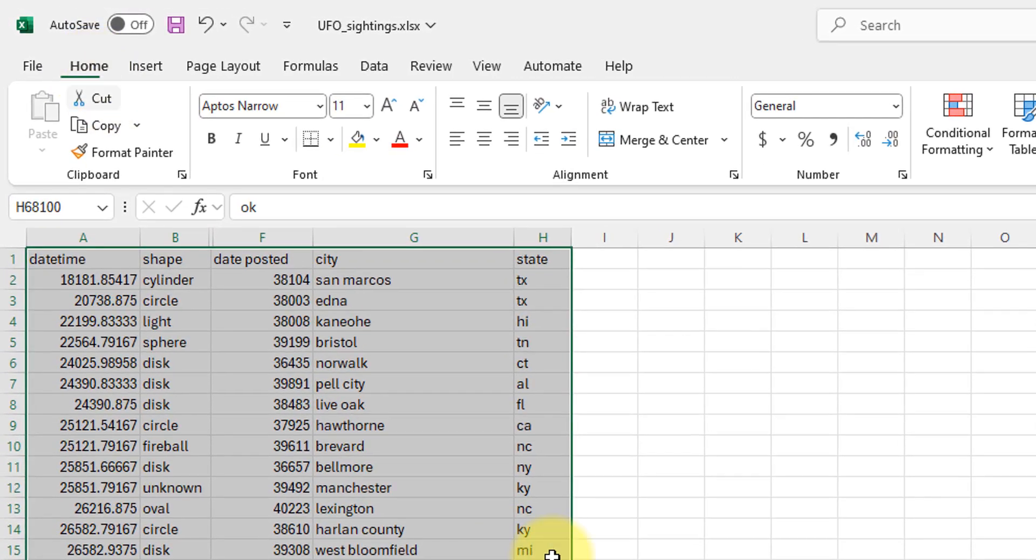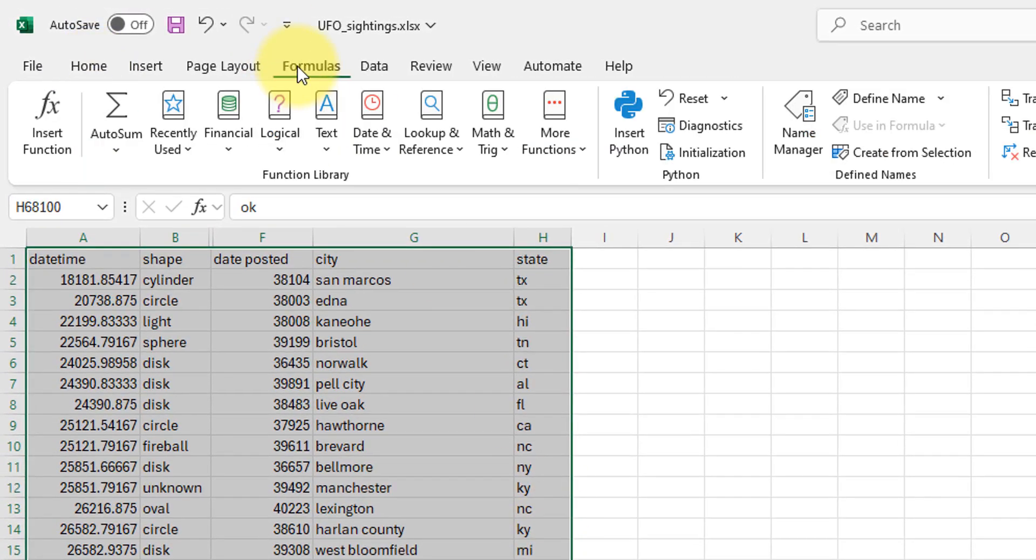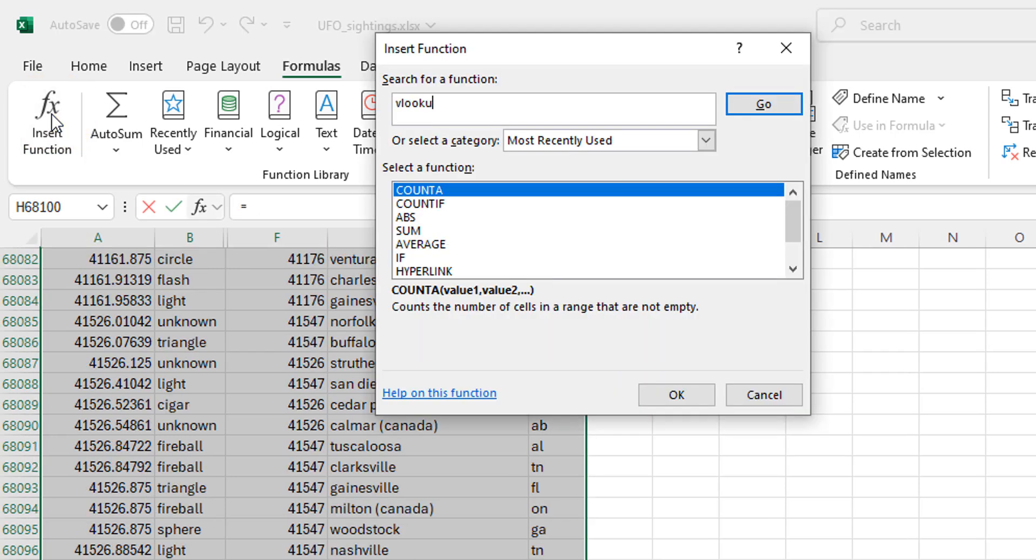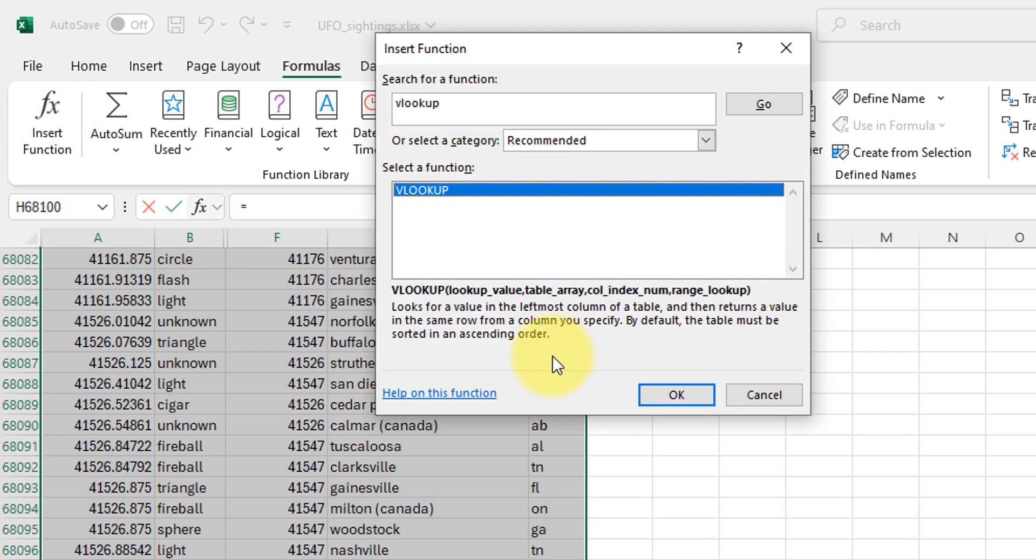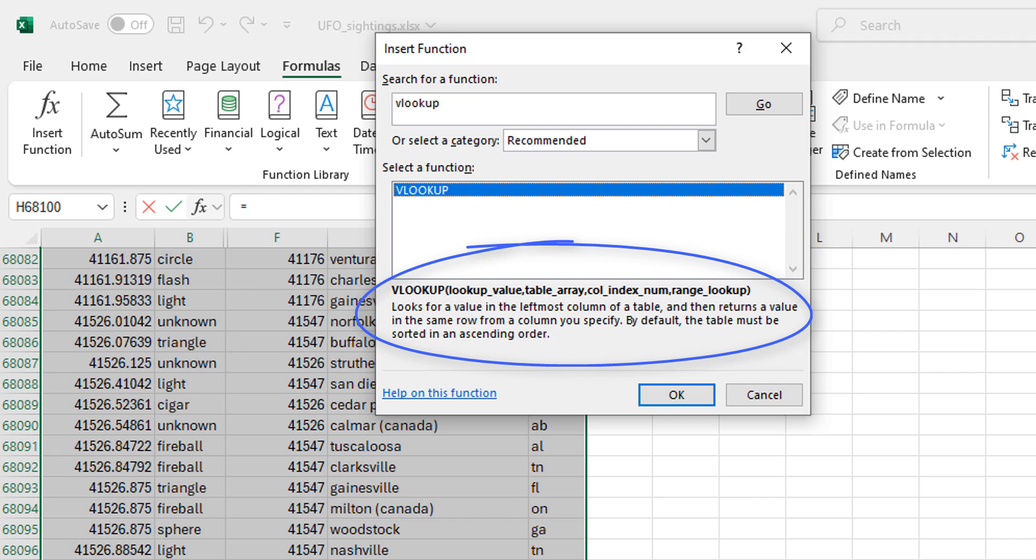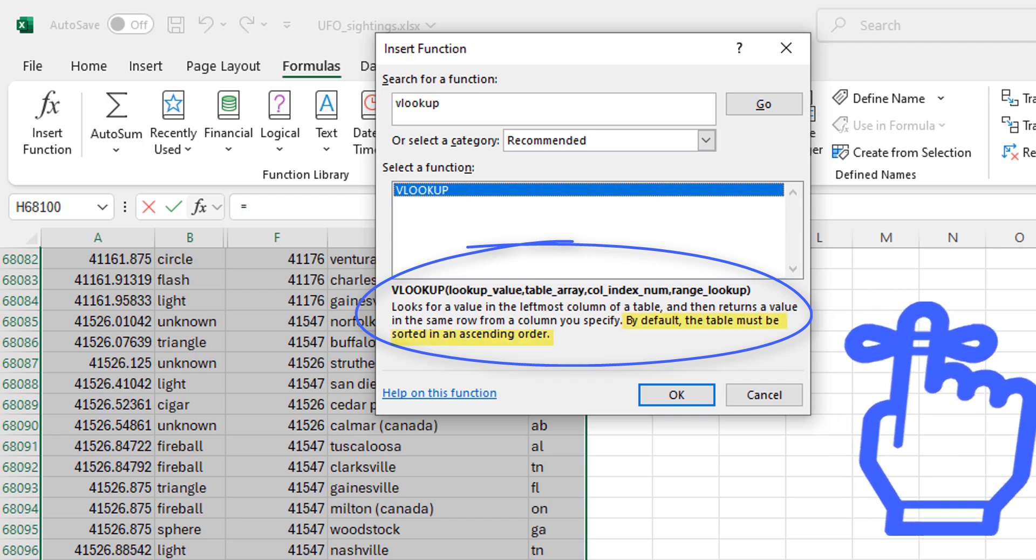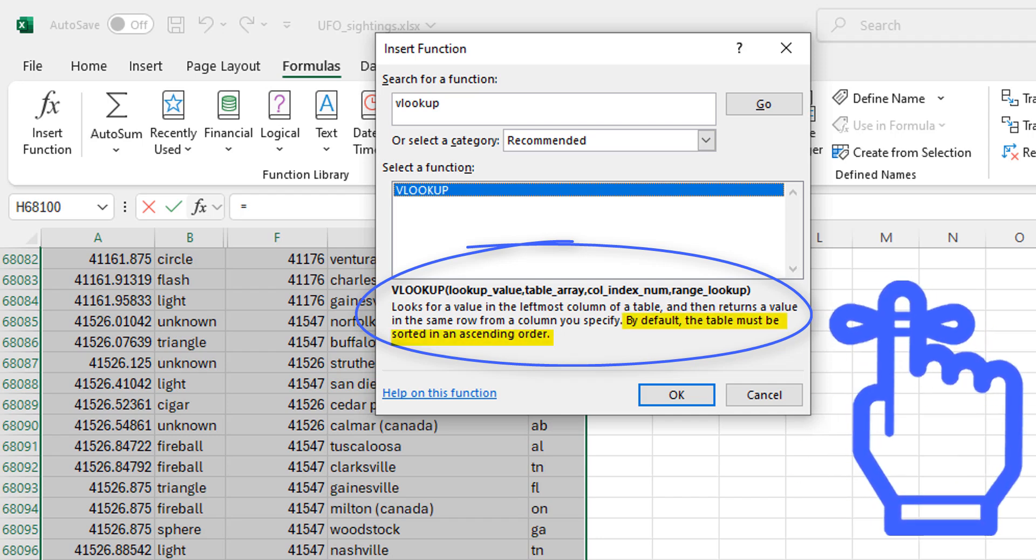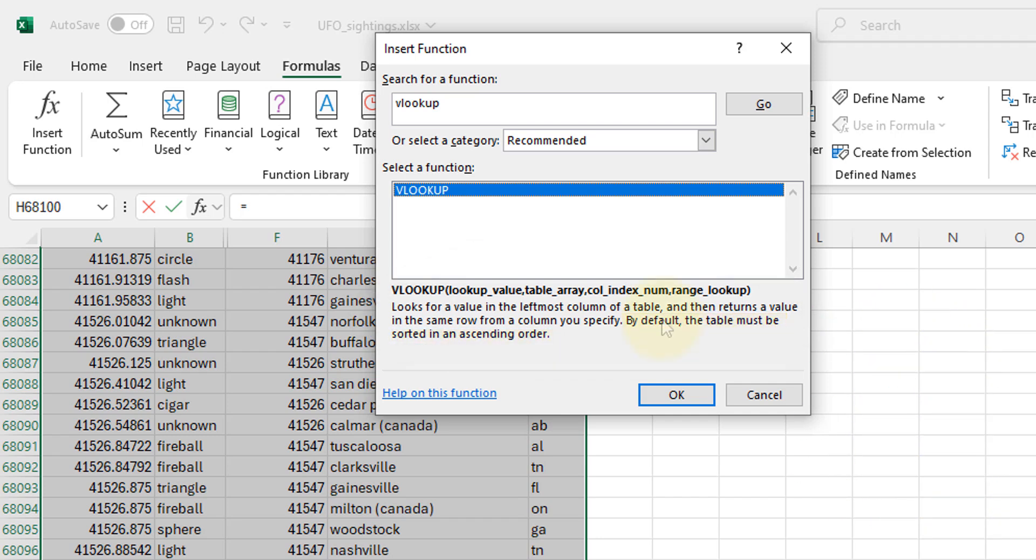So VLOOKUP, what is it? Well, first let's get the definition from Excel. VLOOKUP looks for a value in the leftmost column of a table and then returns a value in the same row of a column you specify. By default, the table must be sorted in ascending order. That part's important. We'll come back to that.